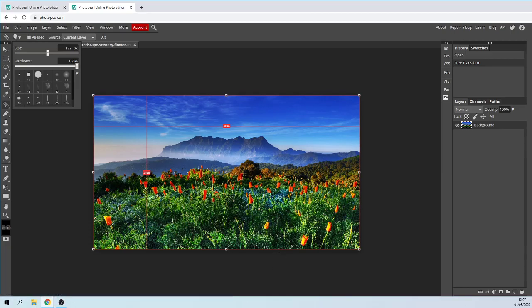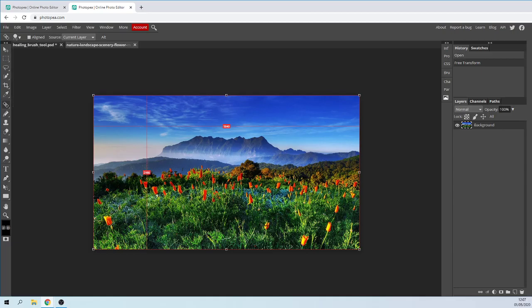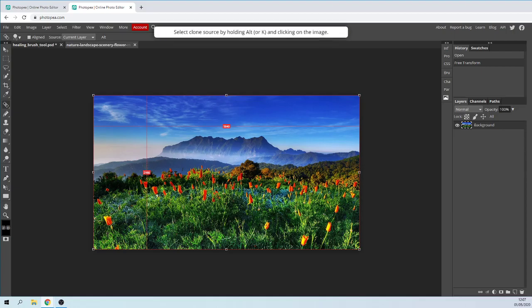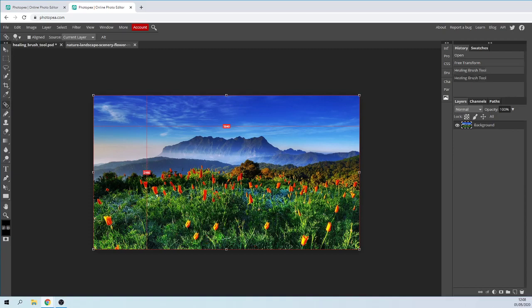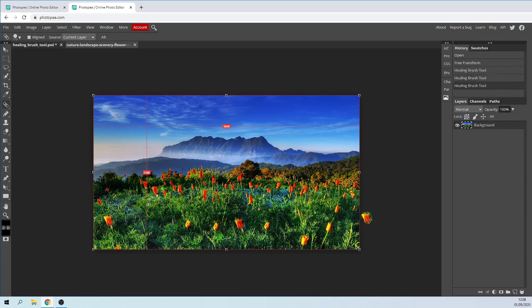I'm going to hold down the Alt key, click with the mouse, release the Alt, and then you can add different flowers wherever you want. You can click on different ones that you want and then just draw them in. What it does is it tries to blend into the image.